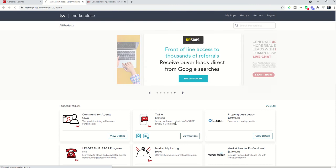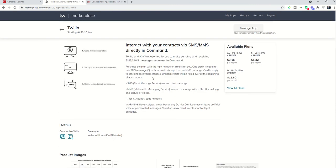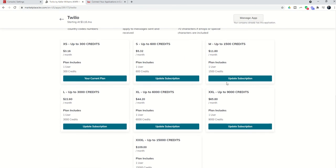Twilio, just so you know, is the texting component inside of KW Command. I highly recommend taking a look at the different plans that are available and then choosing a plan that makes sense for you based upon how many credits you believe you'll spend per month.